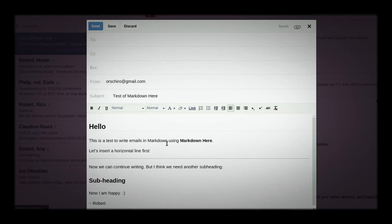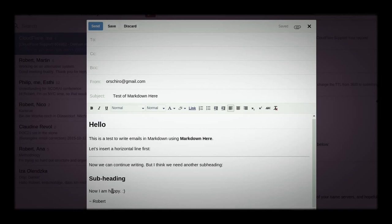And it should render into well-formatted HTML. And if you want to unrender it, that's important. Because let's say you've discovered, oh, actually, I forgot something to add to the sentence, now I'm happy.